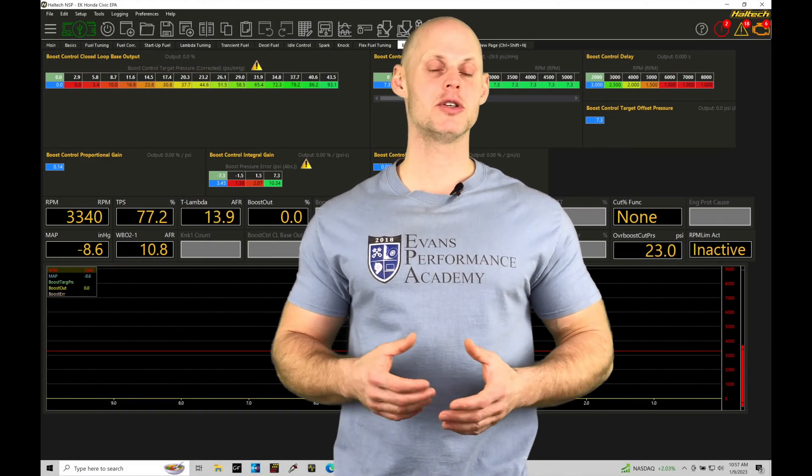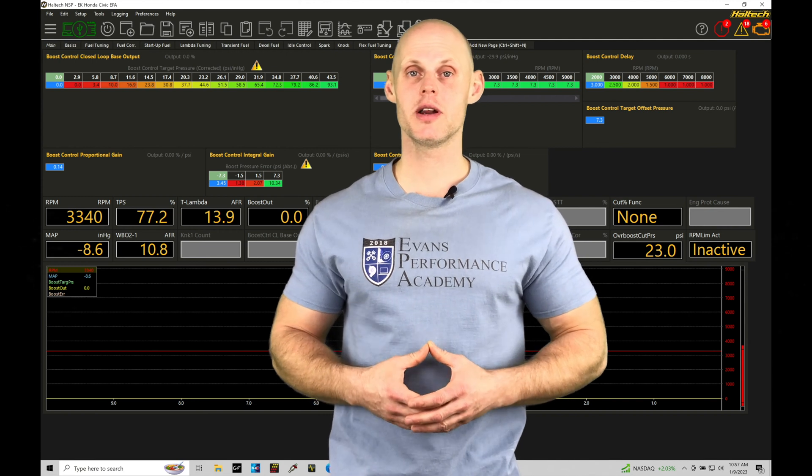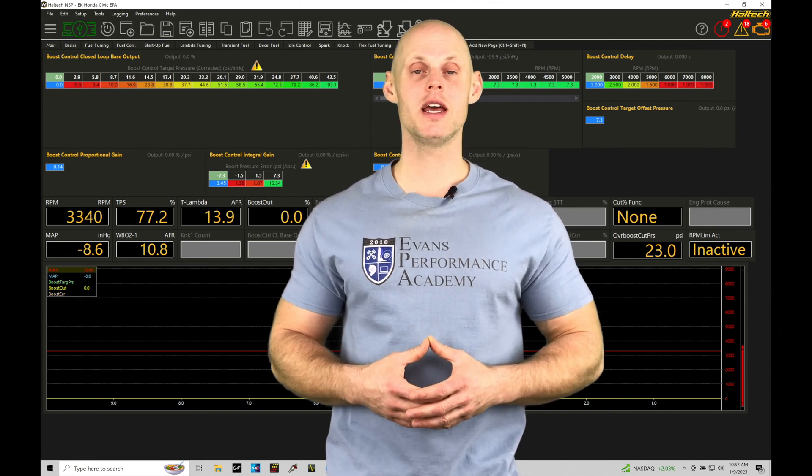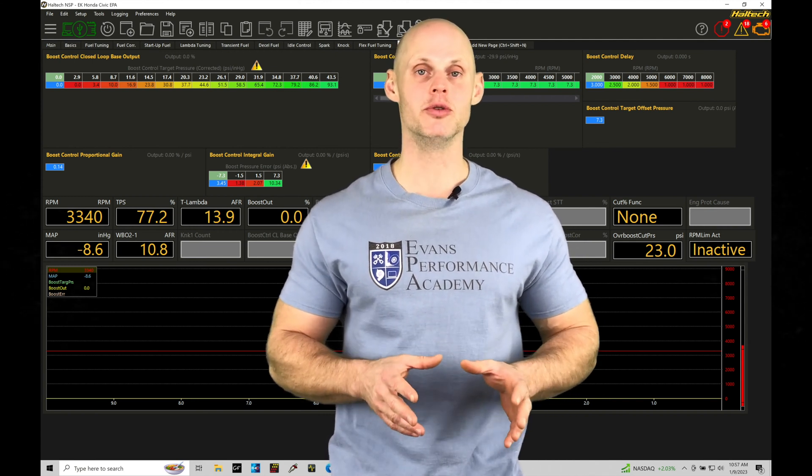Welcome to Haltech Elite NSP Training Part 69. In this training module we're going to be taking a look at the basics of our closed loop boost control.